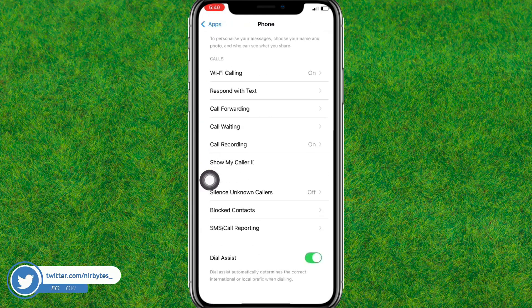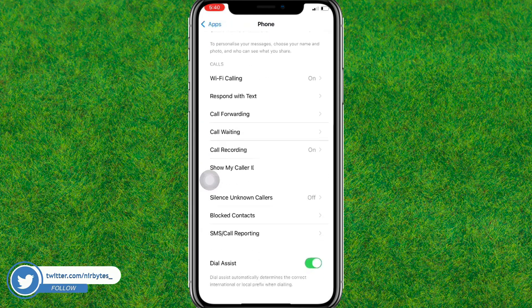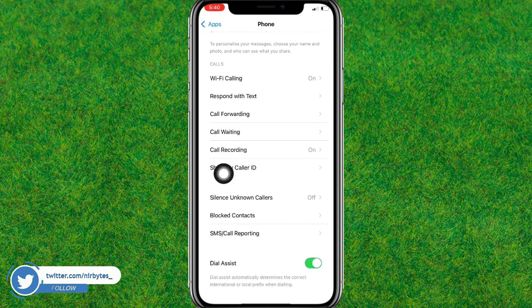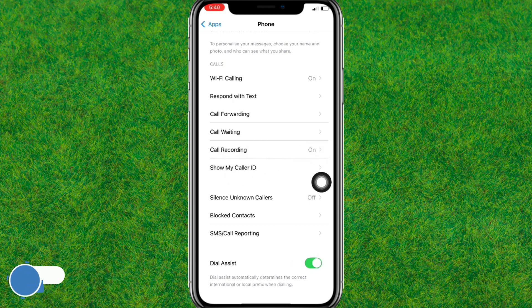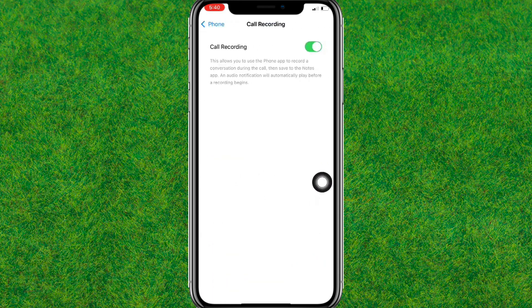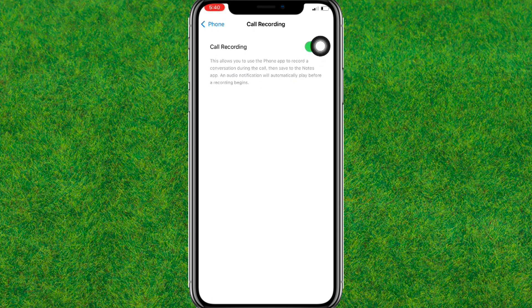Here you can find the feature option you need to turn on or off the call recording. You can see — Call Recording — tap on it, and you can see this is currently turned on. Just toggle this to turn off the call recording on your iPhone.